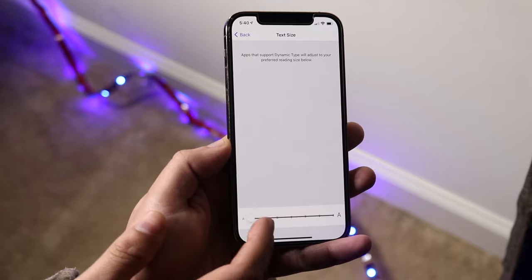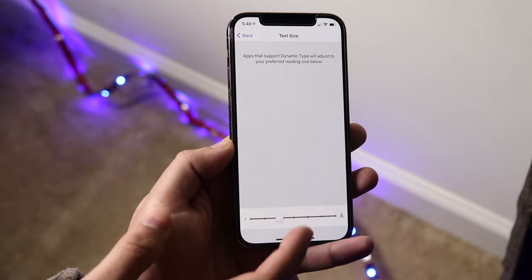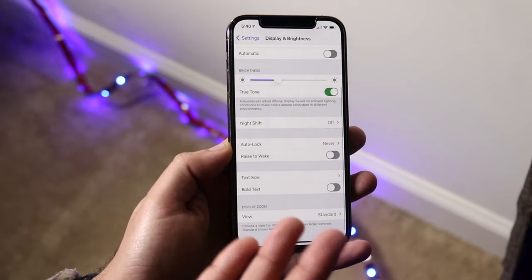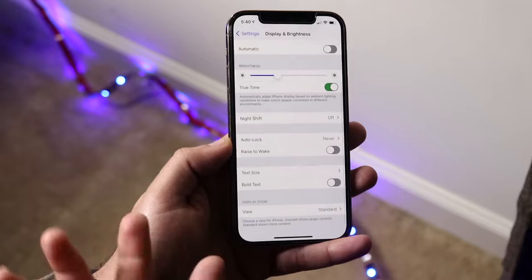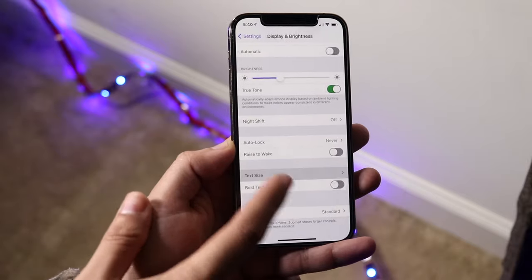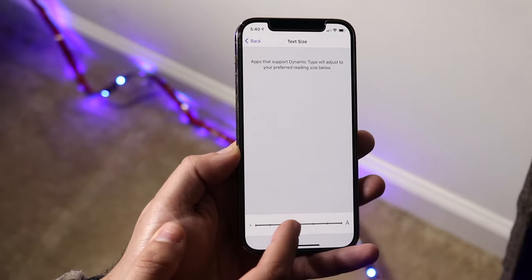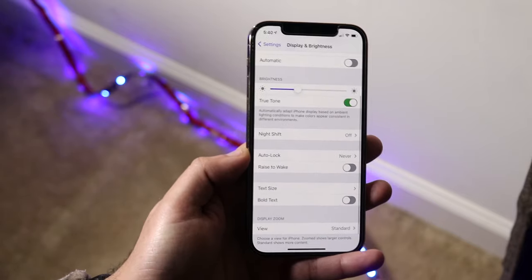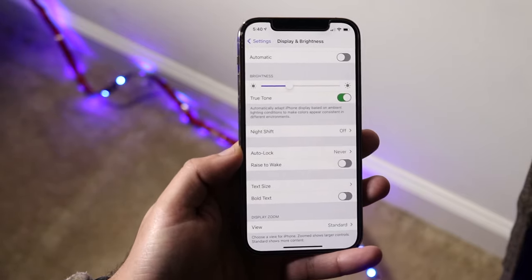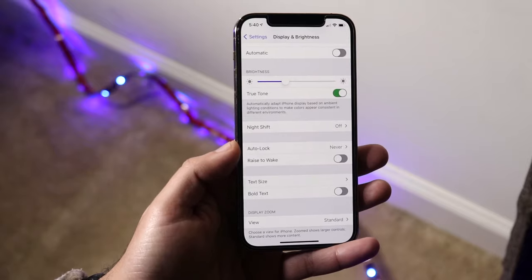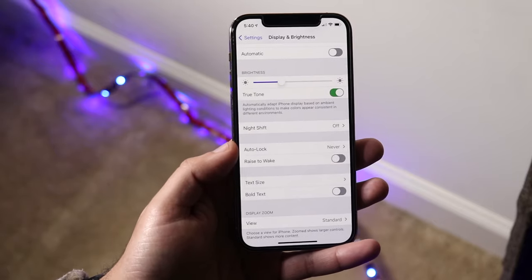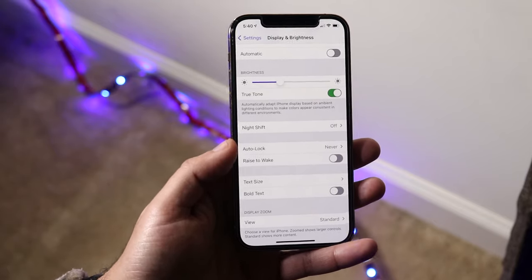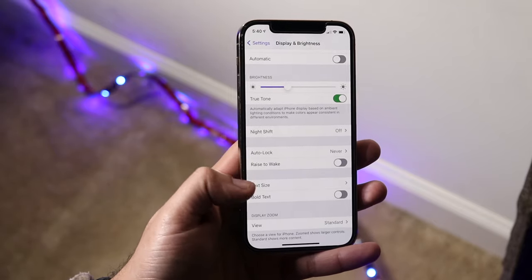If we go back in, we can set it to medium so the text is like this — probably where it was before, maybe one notch higher. And that's really pretty much the process — that's exactly how you make the text bigger or smaller depending on how you want it.